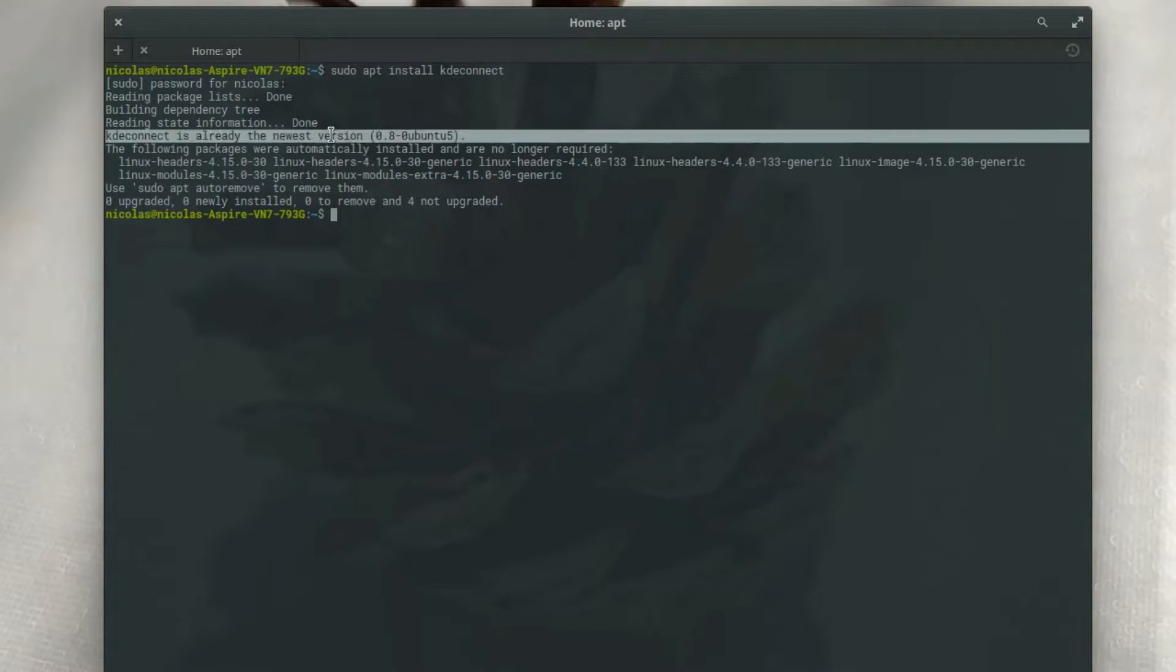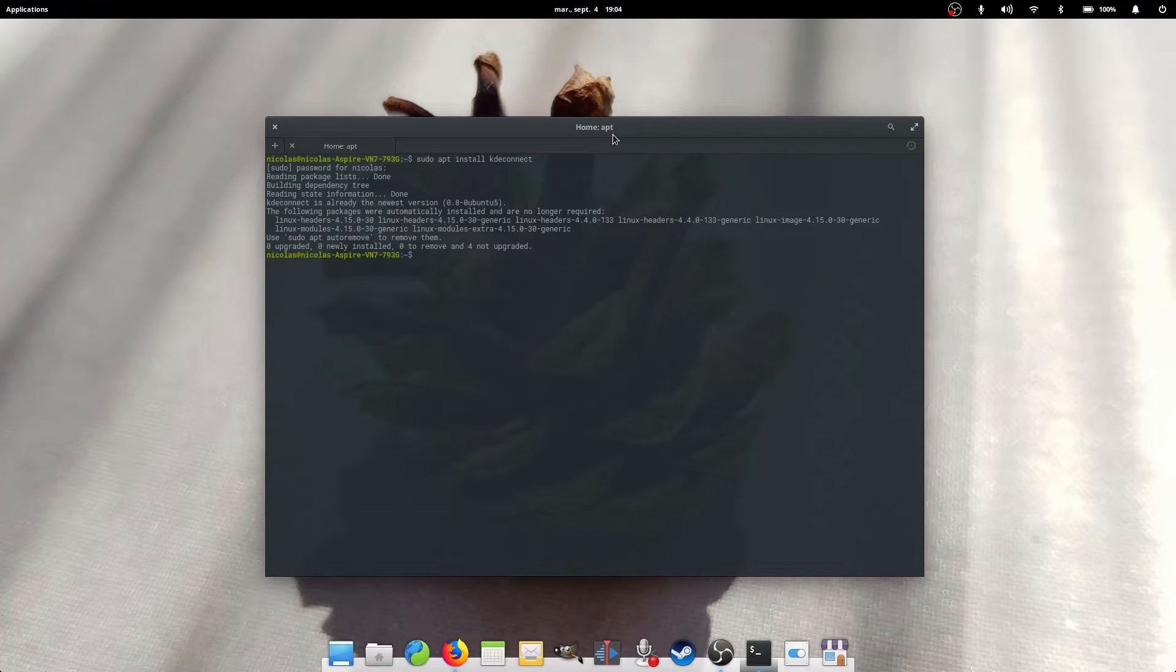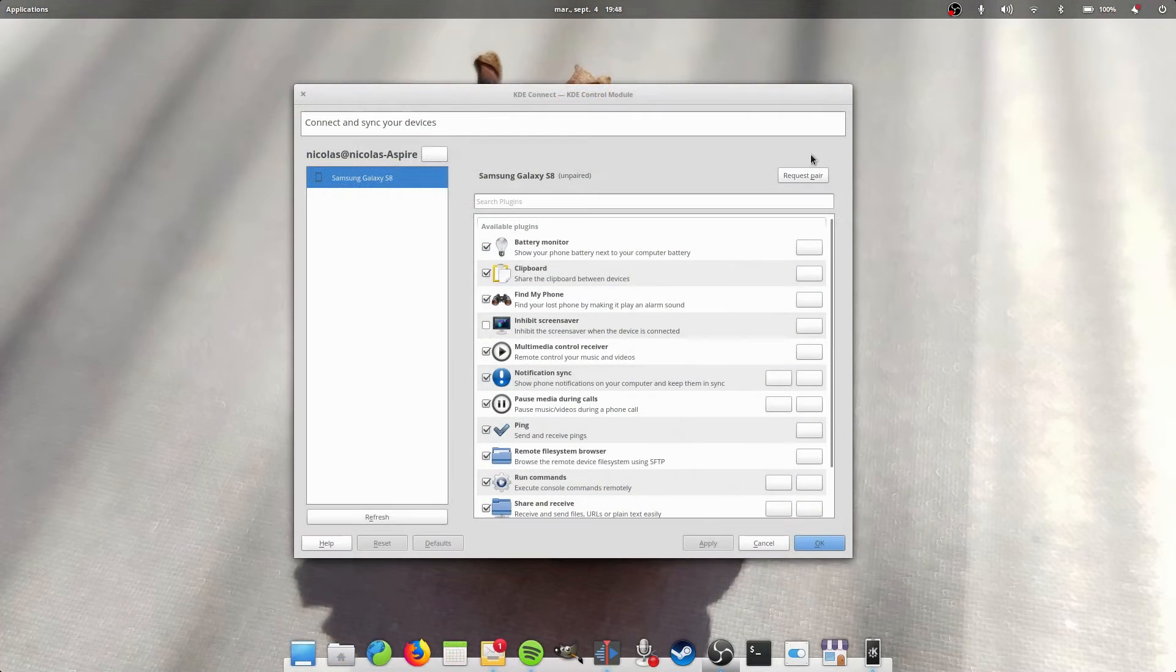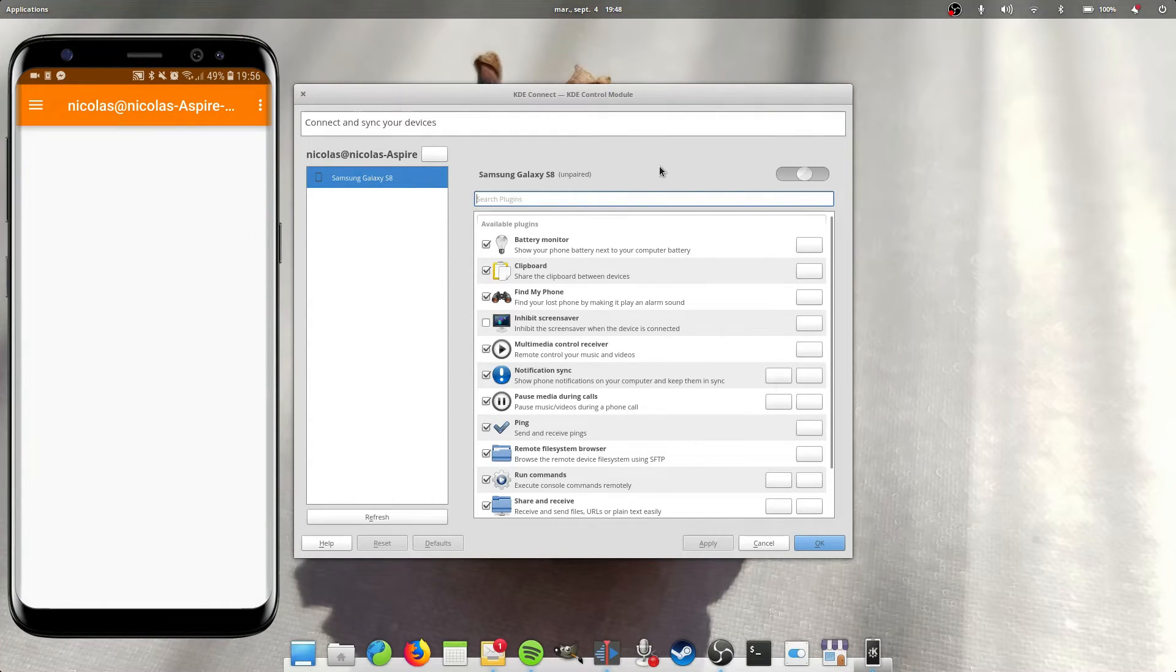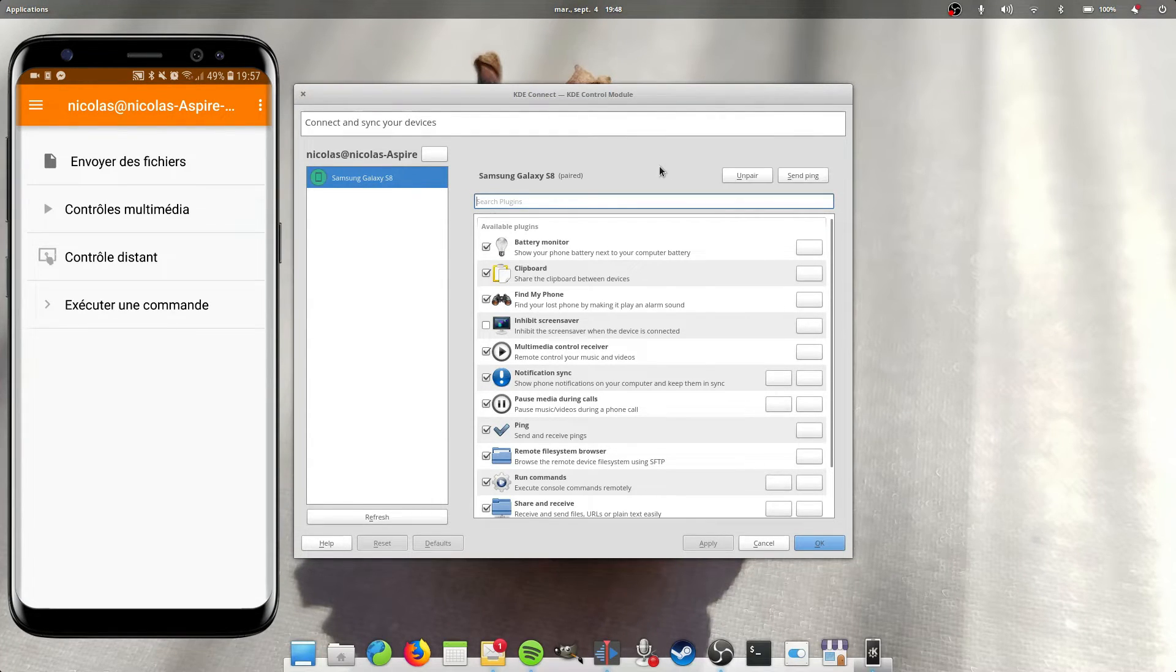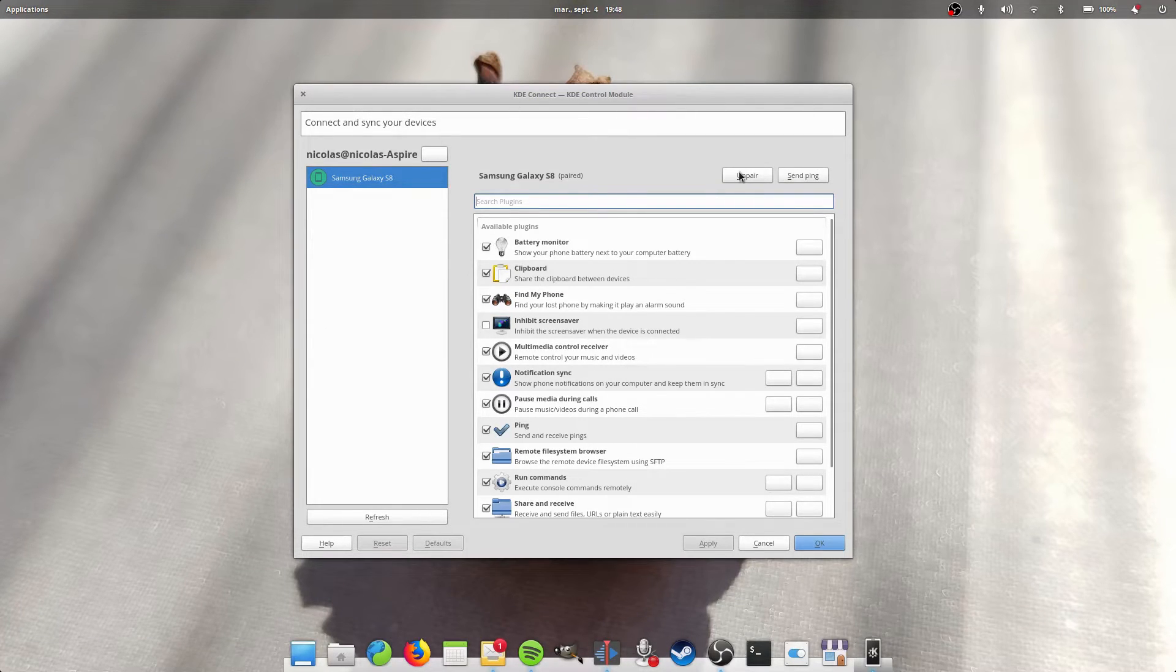So now, how to pair the devices? Well, just open the KDE Connect settings application on your desktop and open the KDE Connect app on your phone. If the two devices are on the same network, whether it's Wi-Fi or wired for your computer, they should see each other and you should be able to ask for pairing.